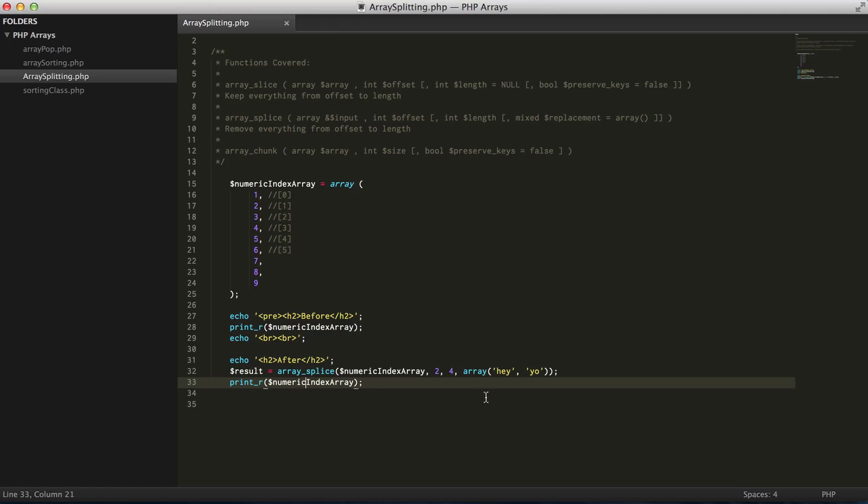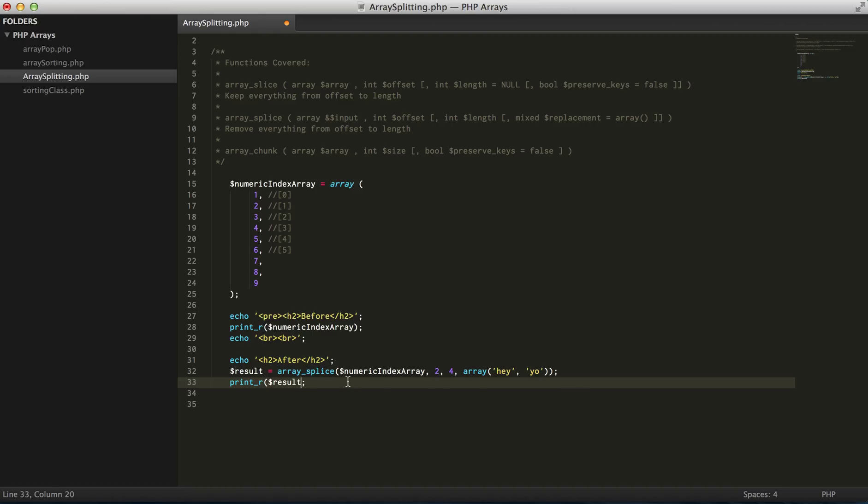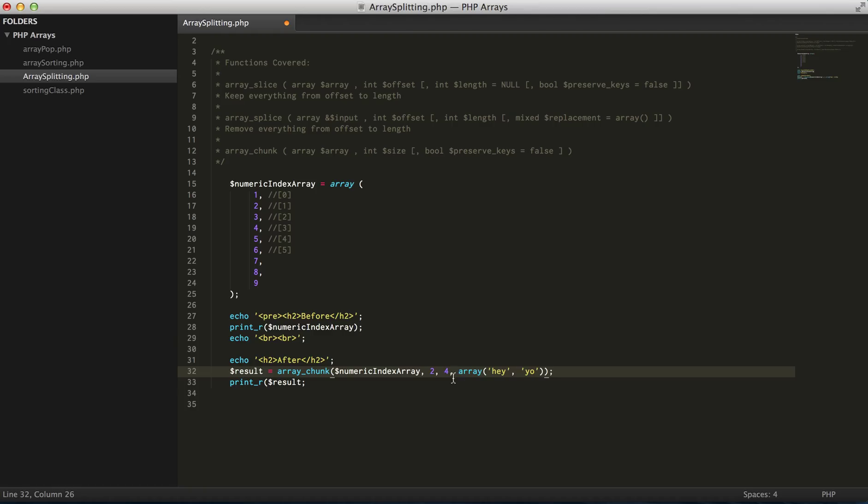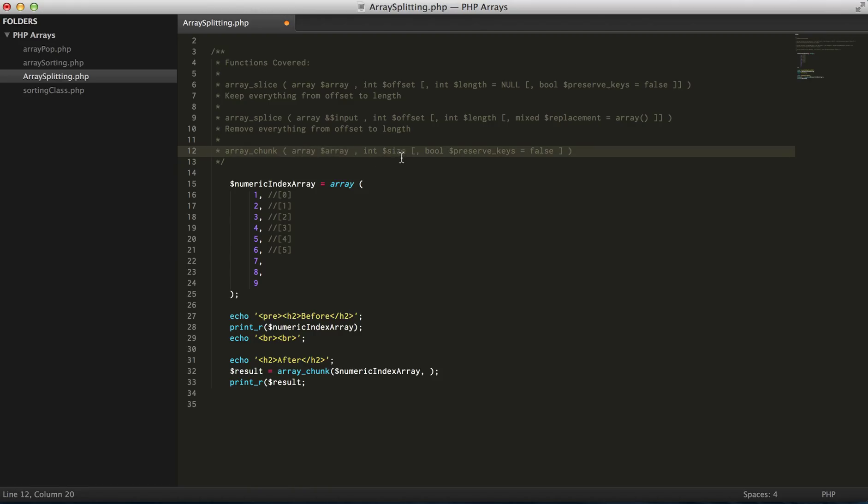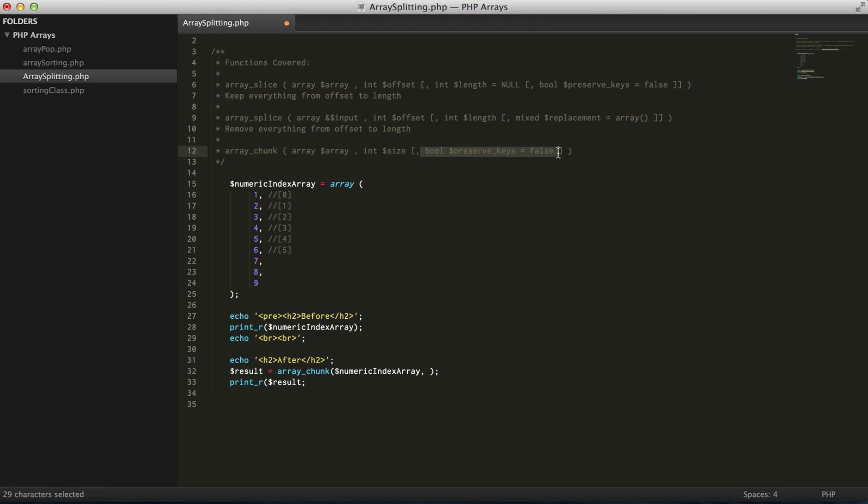And lastly, we got array_chunk, which is a lot easier to work with. So all we're doing with array_chunk is we're putting in the actual array again, the size of the chunked array that we want, and then an optional value of preserving the keys like we saw in the array_slice.